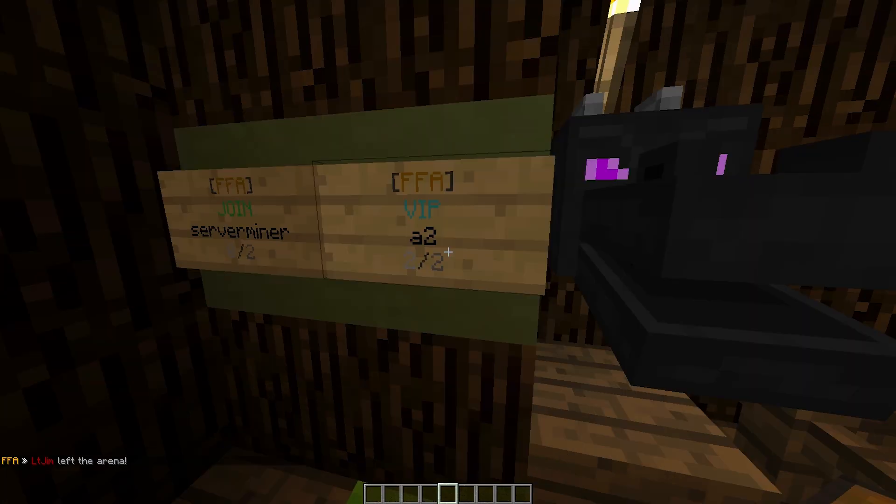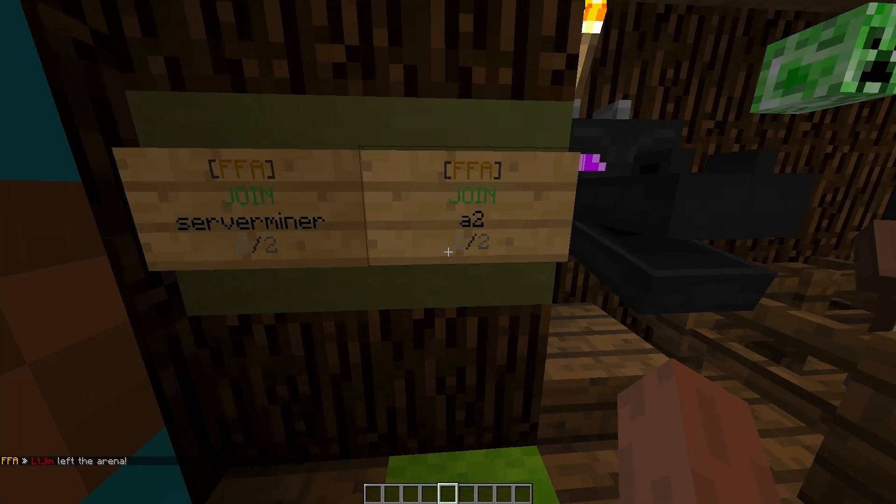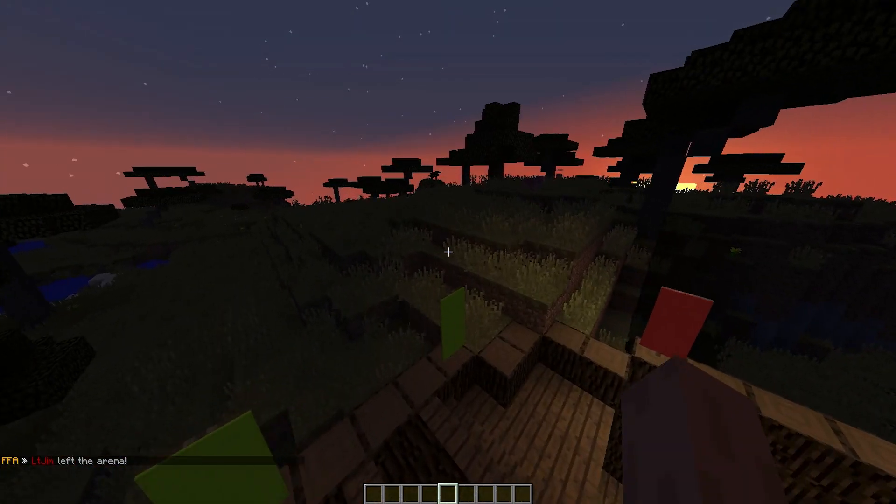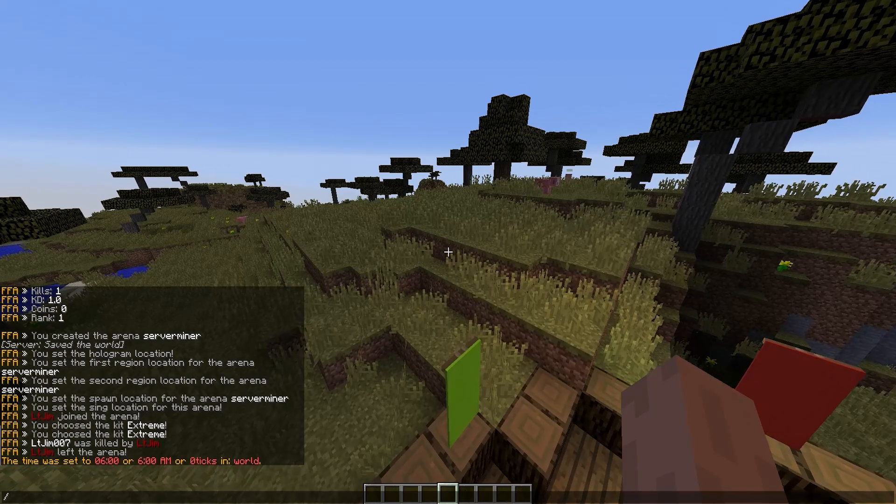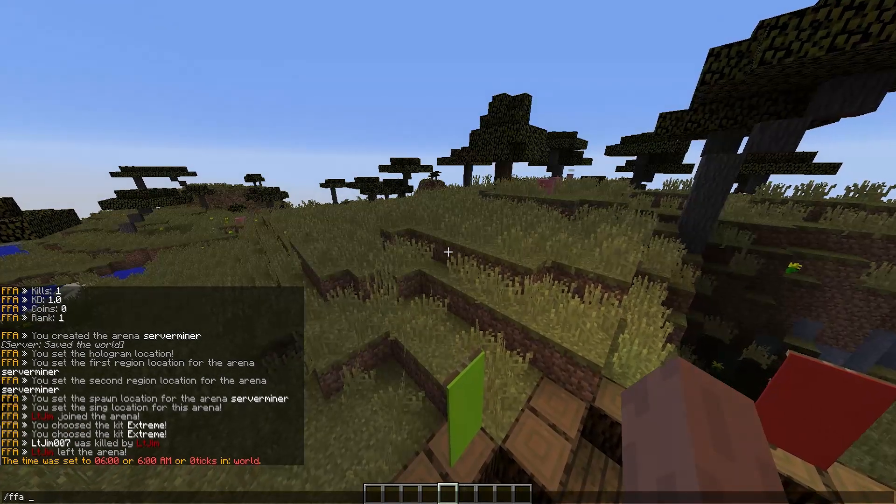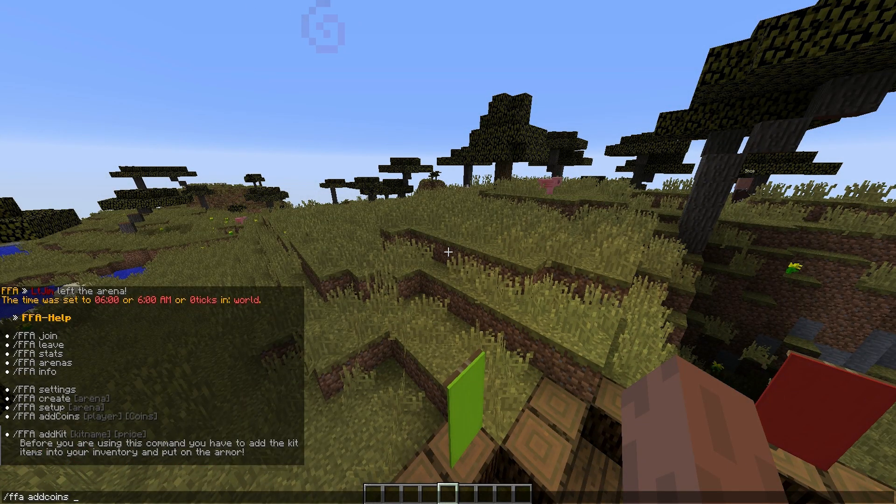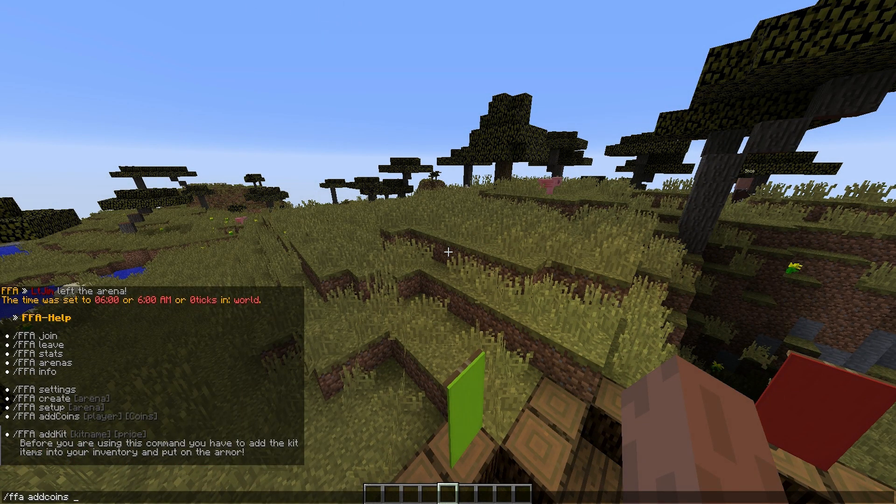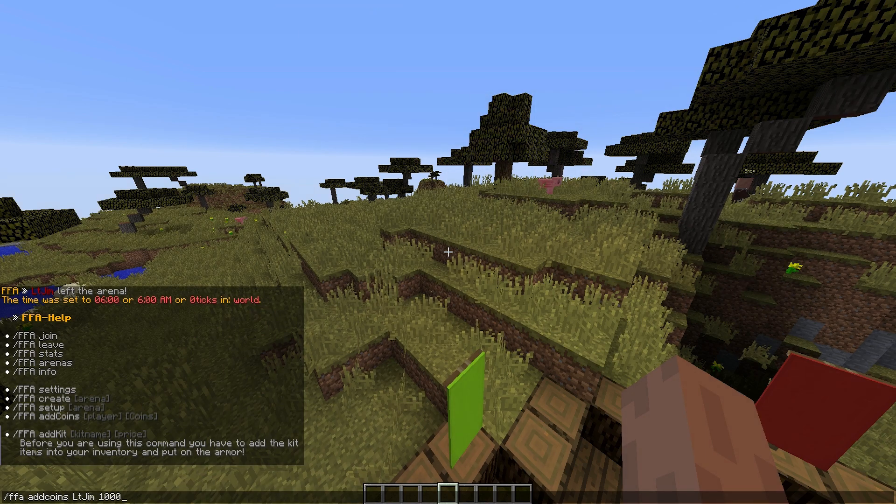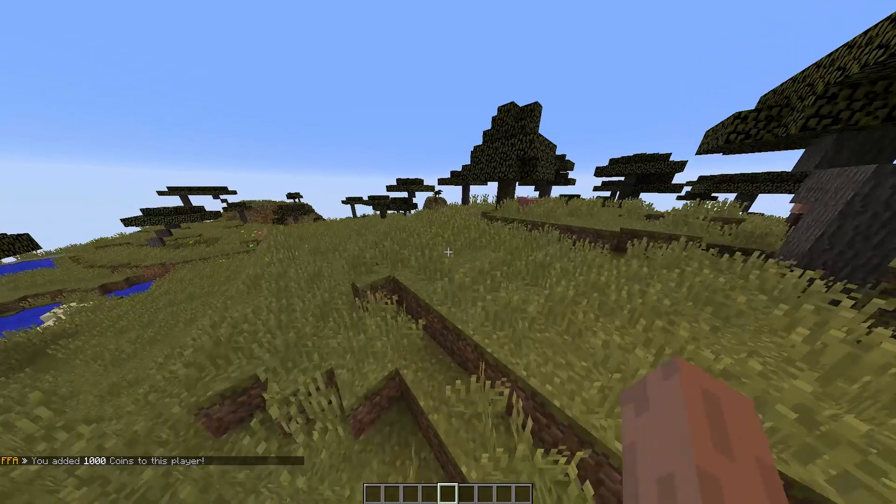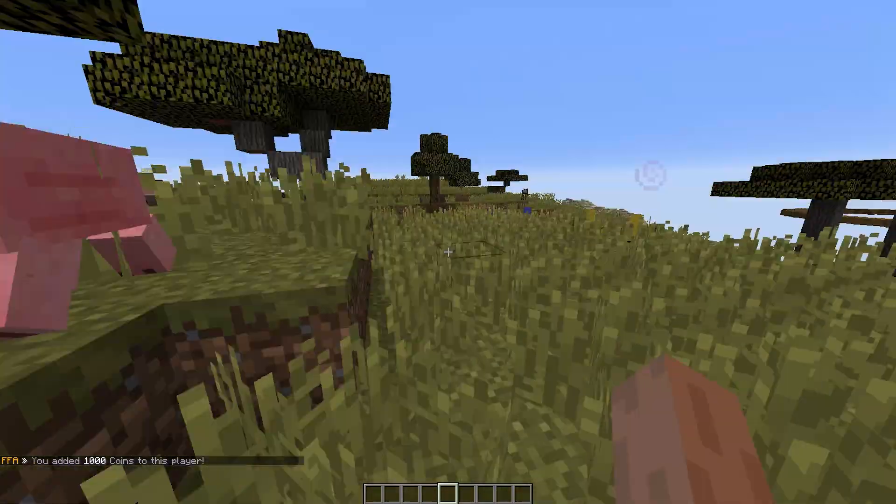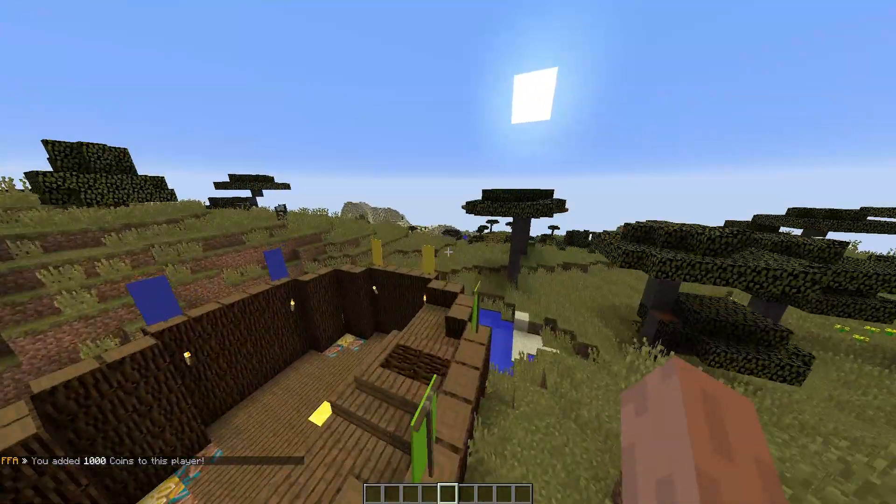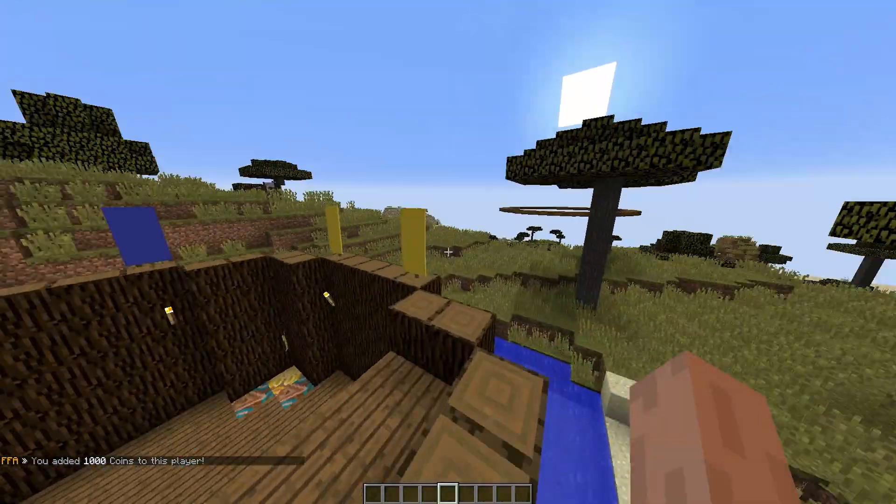So we can do FAA leave if we want to leave the game. And then we can go do something else. So I believe those are all the important commands. So you can do the FAA add coins, a player's name, obviously, and the amount. So if they've donated, you could give them coins with their rank or something.